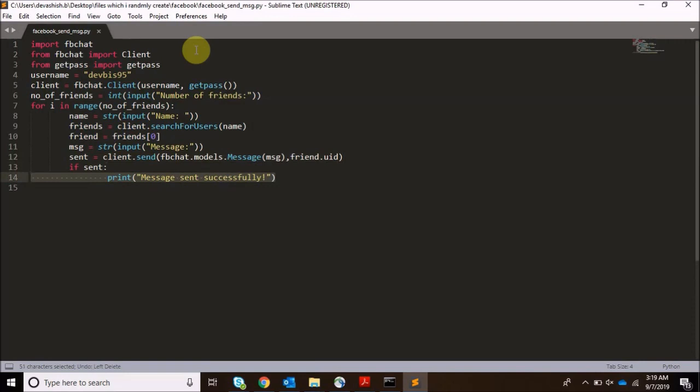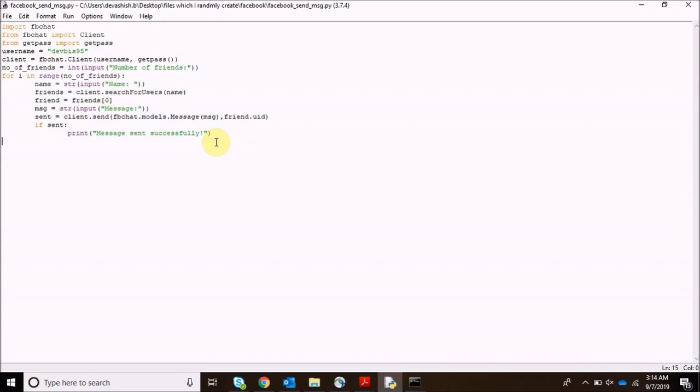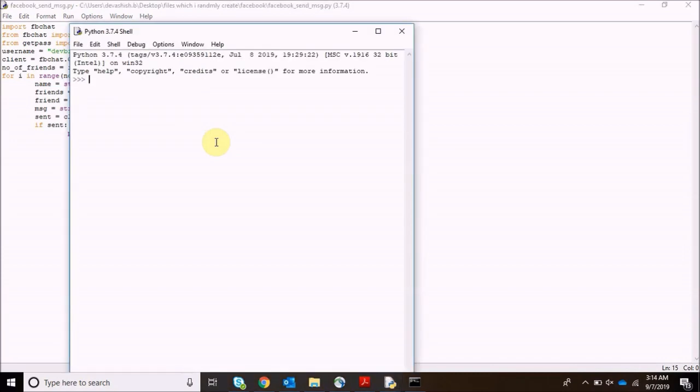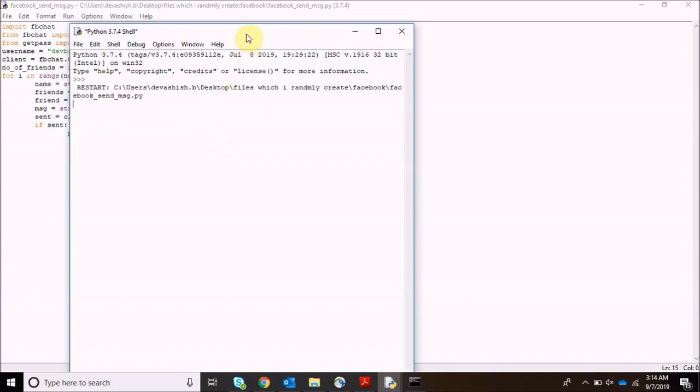That's it guys, very easy to do it, very easy to send any kind of message. Let's run the program. Now I am going to run it for one person so that I can show you. Right now you can do it for more.